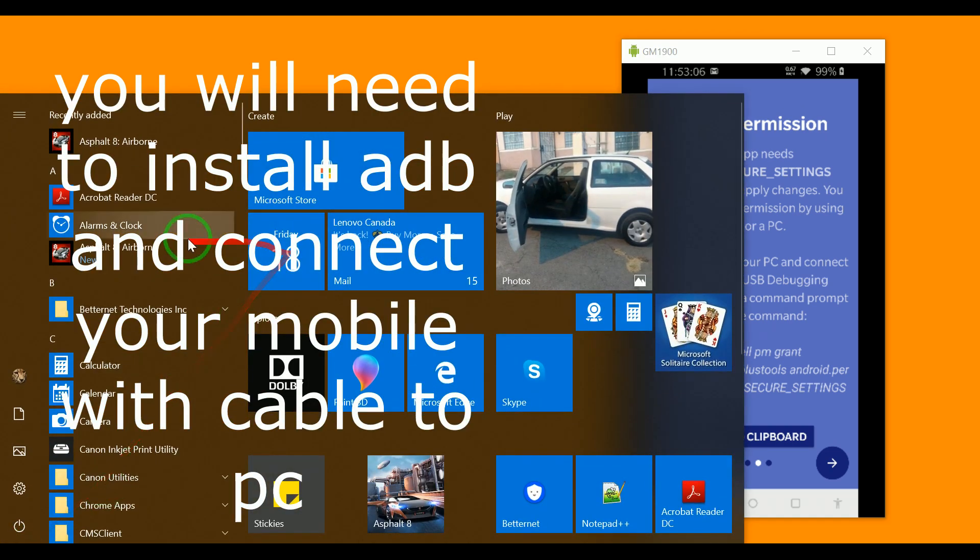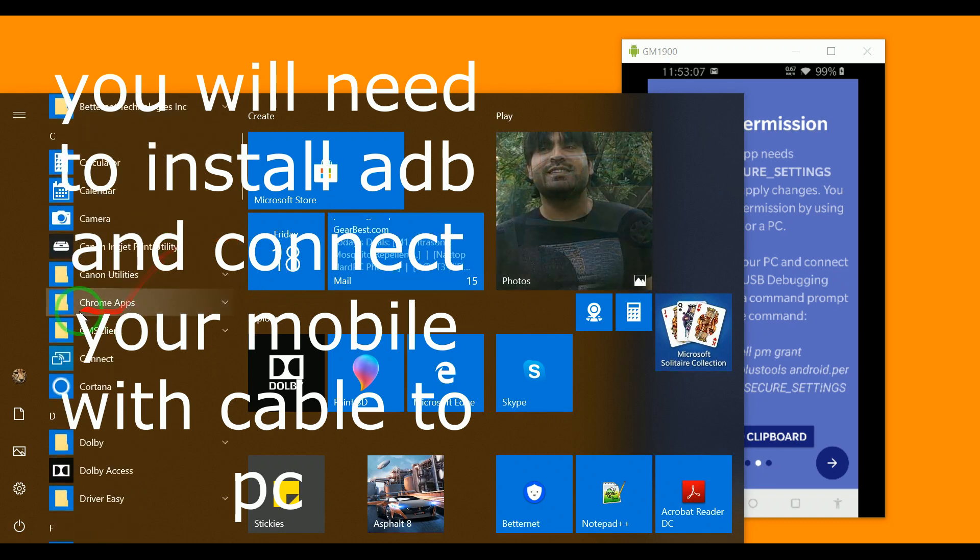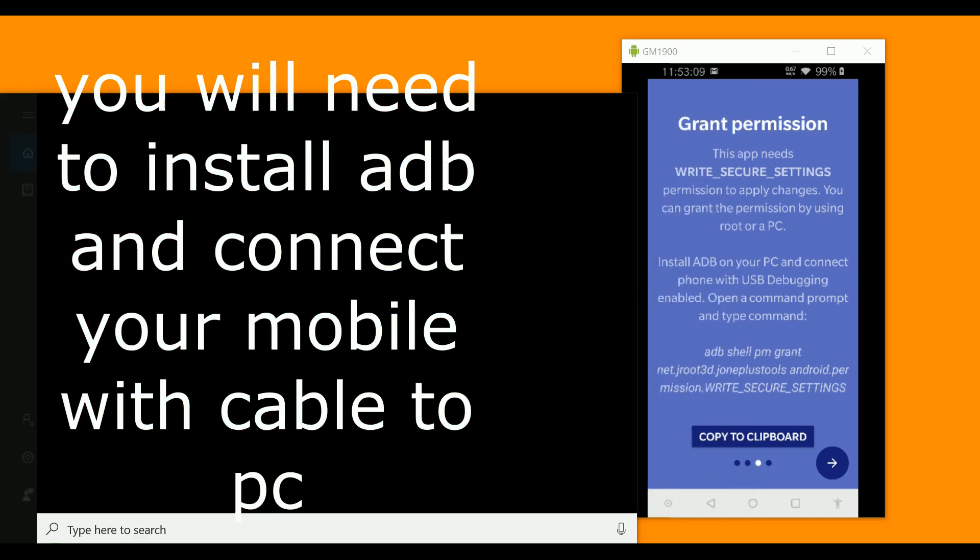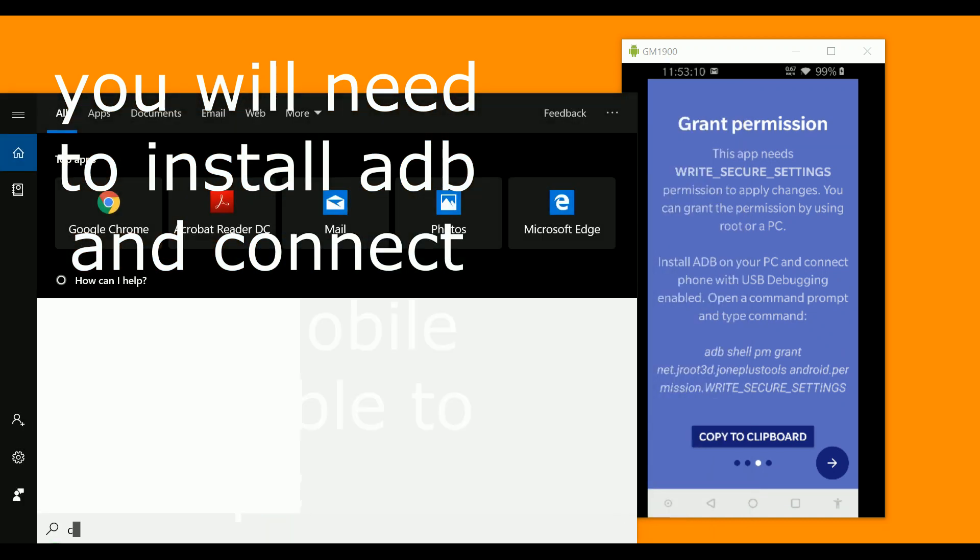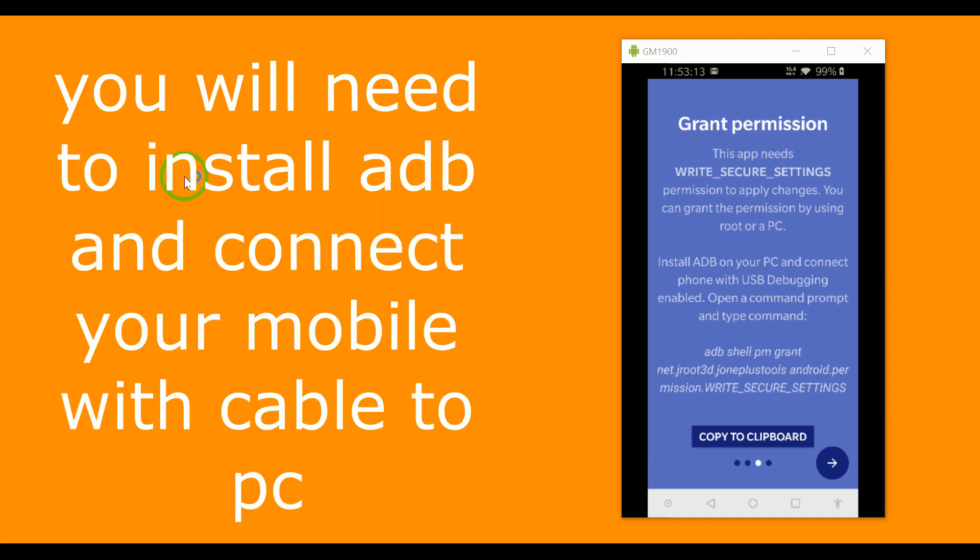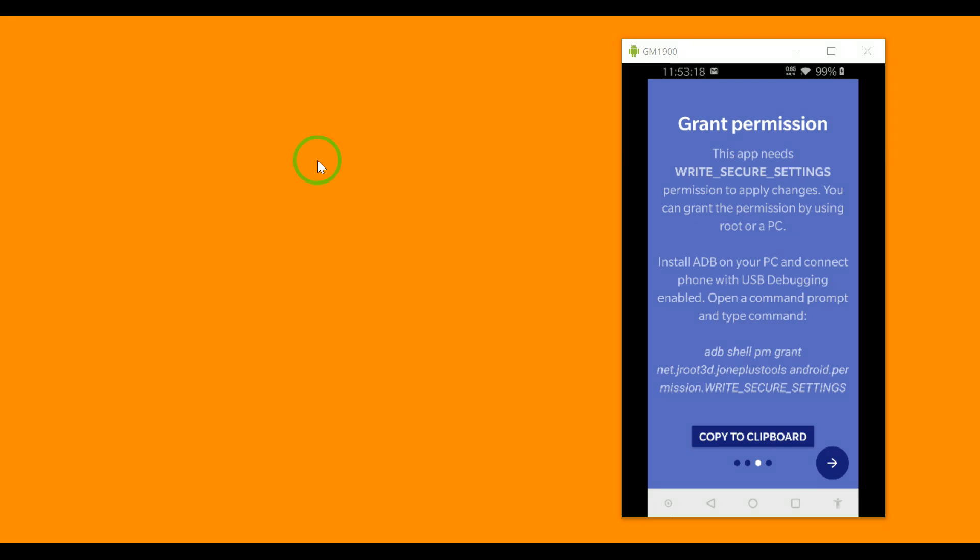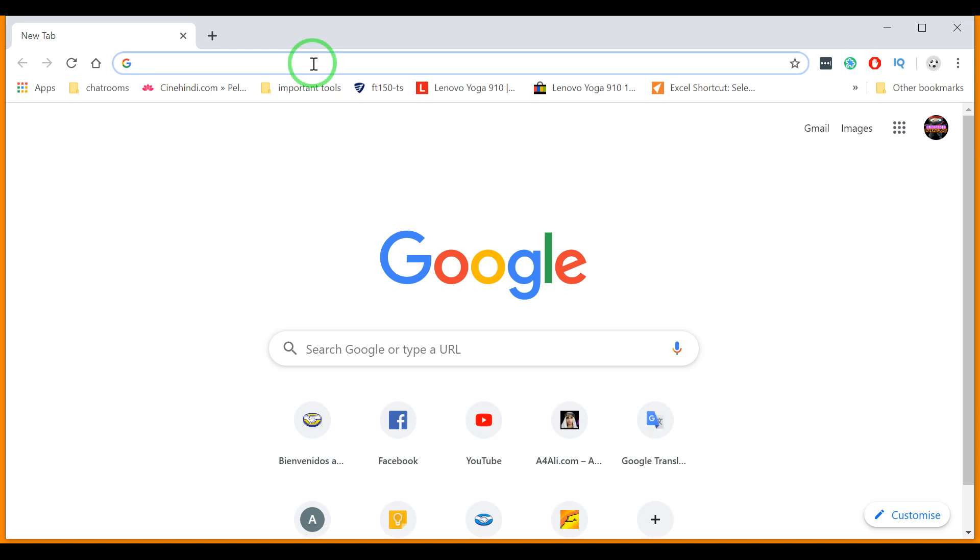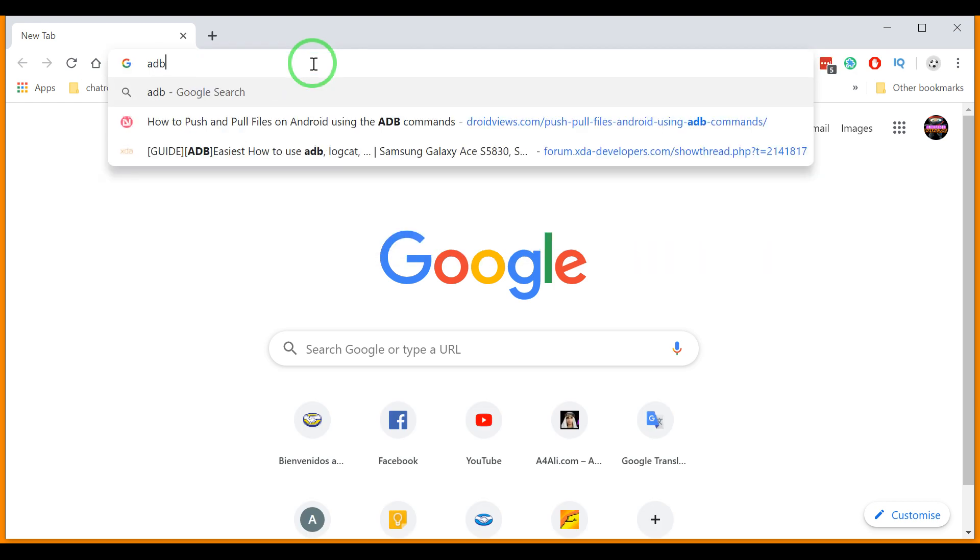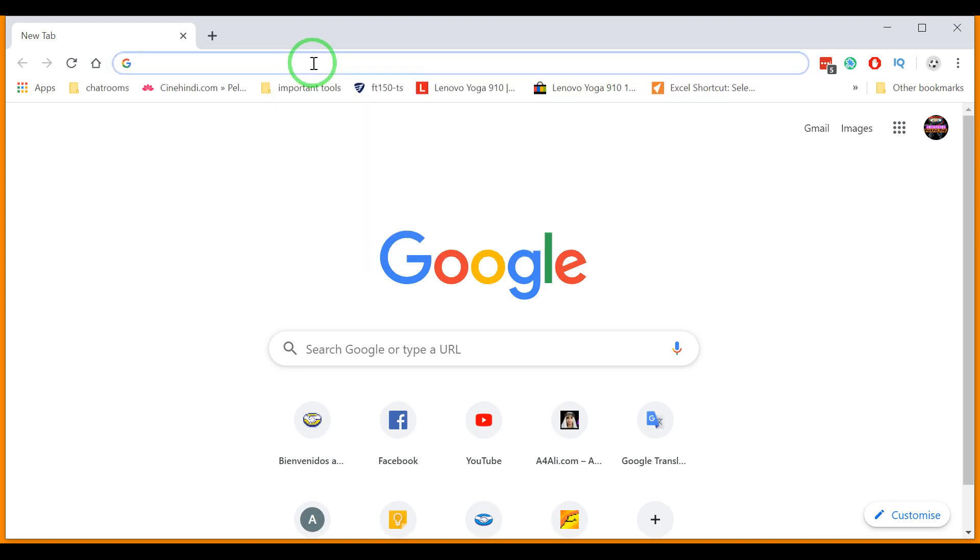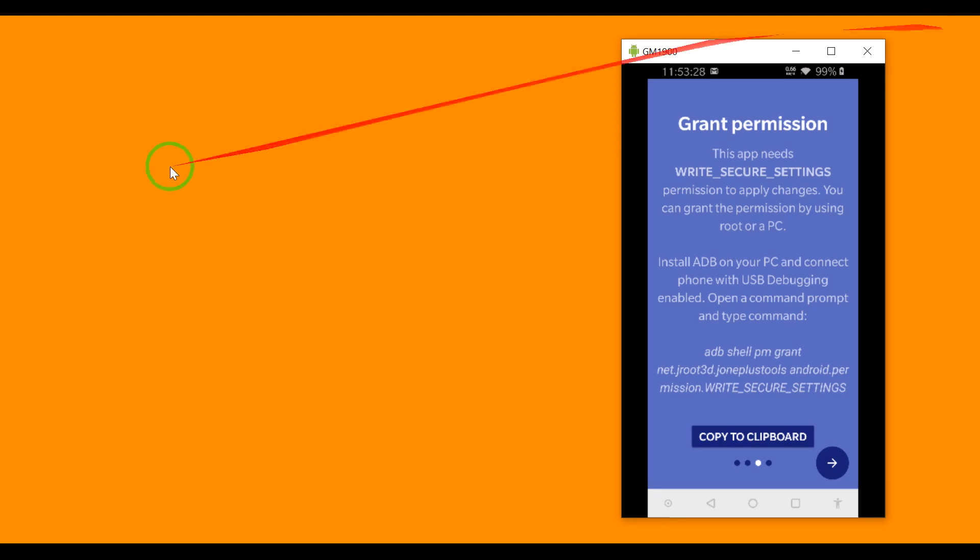To install ADB you need to open Chrome. By the way, I will provide you the minimal ADB. You can install the ADB; I am going to put the link.